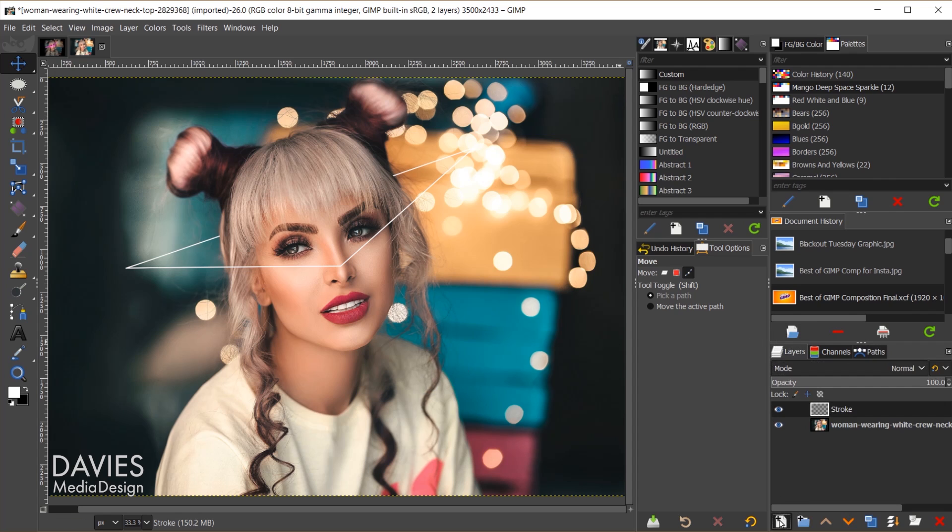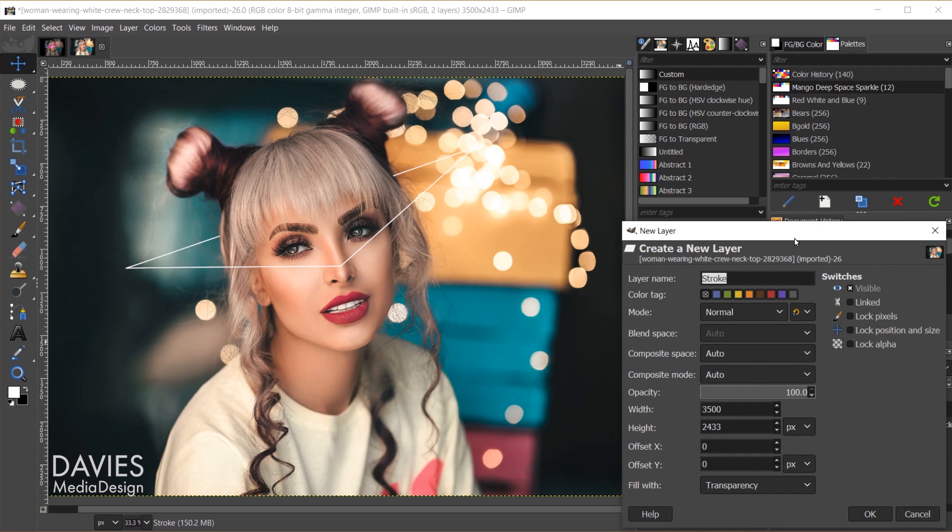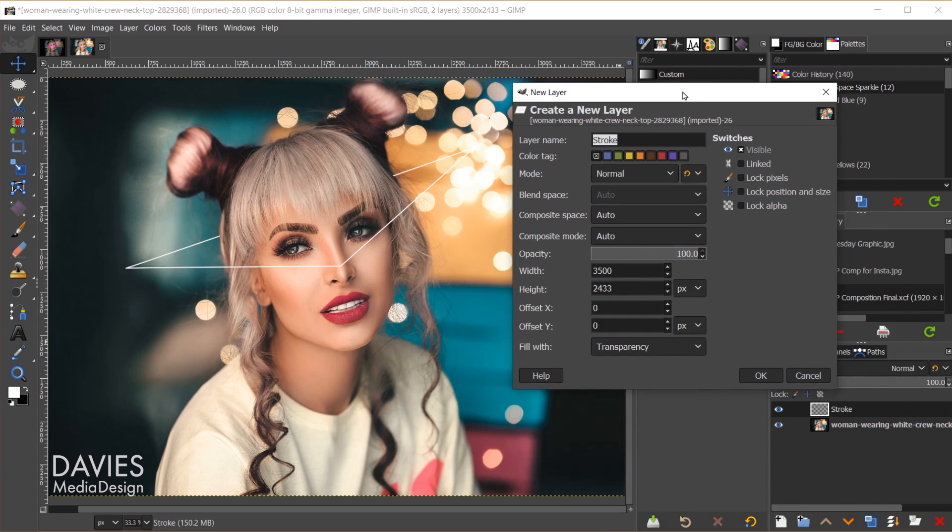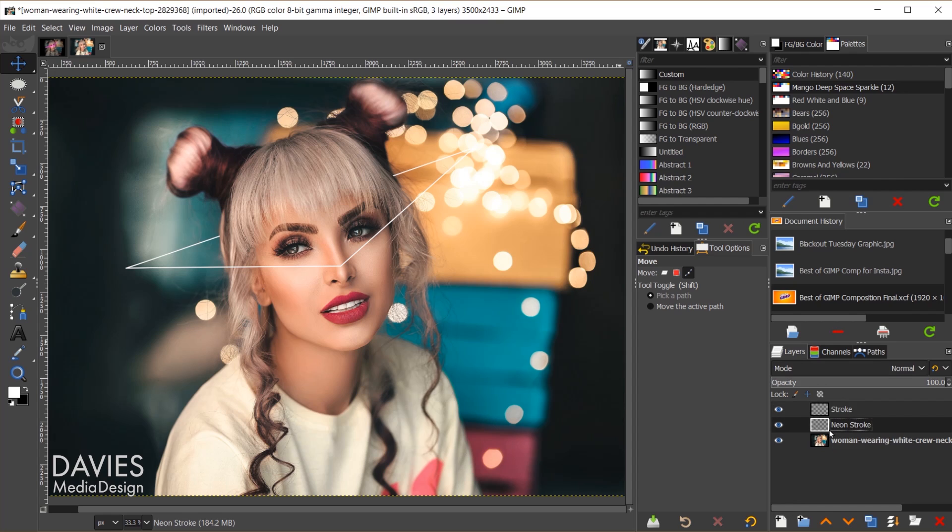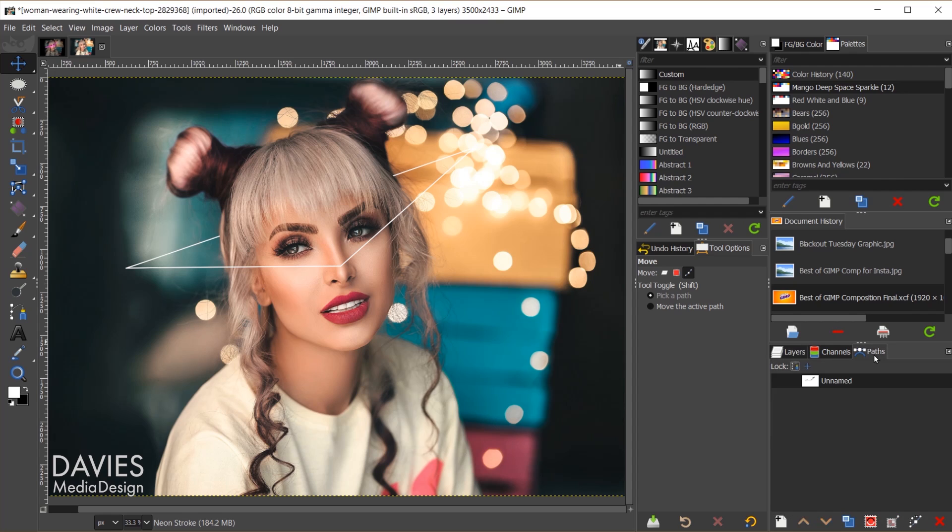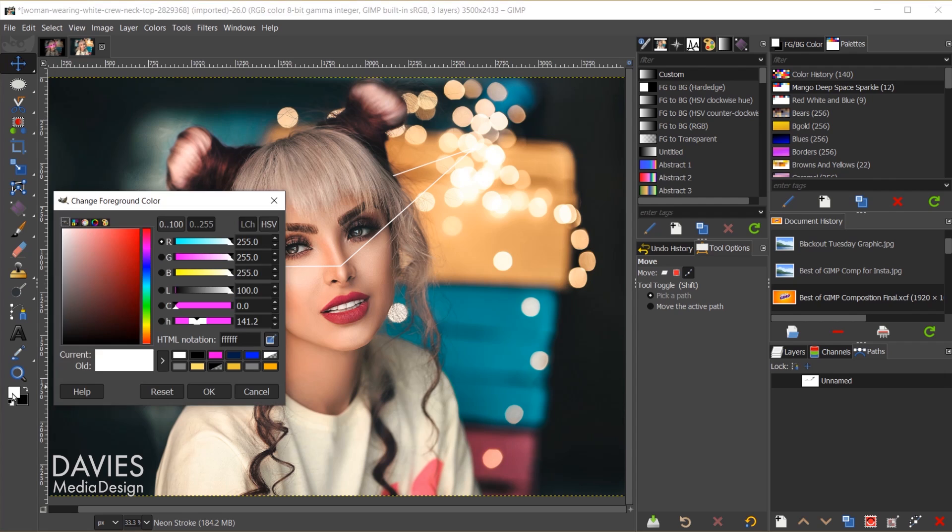Let's come back to our layers panel. We're going to create another new layer, and I'll name this Neon Stroke. Fill it with transparency, and click OK. This one we're going to move below the original stroke layer, and come back to the paths tool, or the paths tab, I'm sorry. Now you want to change the foreground color you have right now to whatever color you want the neon to be. In this case, I went with a pinkish color.